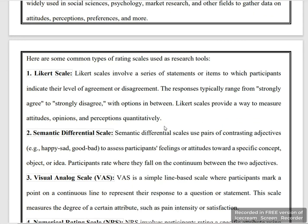Now let's look at the common types of rating scale. The first is the Likert scale, where participants indicate their level of agreement or disagreement. The response ranges from strongly agree to strongly disagree. This is typically a 5-point or 7-point Likert scale.